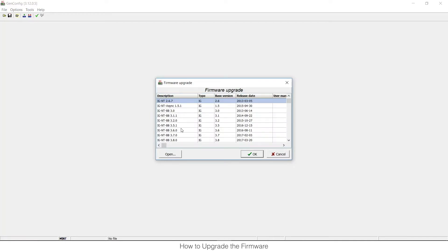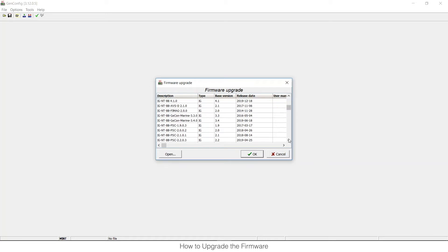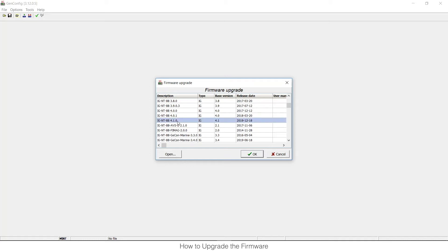And as you can see in this table you can find all imported firmwares in your computer so you need to select appropriate one. So the latest firmware for my intelligent controller is IGN-TBB 4.1 so I need to select this one and click OK.